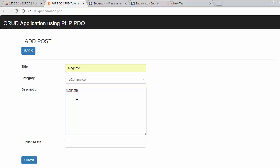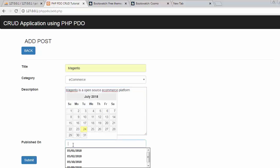Magento is an open source e-commerce platform. Now let's click on this text box, it's a date picker. I will show you how you can create this kind of date picker using jQuery UI dot js and jQuery UI dot css. So I will just select any of the date.